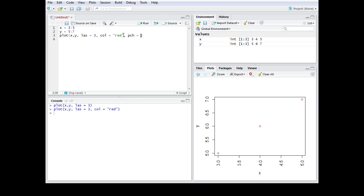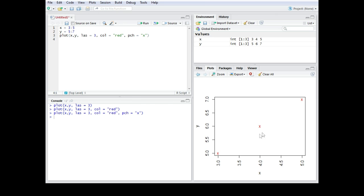One option is you can use the symbols on your computer. So then you would use the quotation mark and then you can choose any letter or any symbol. In this case I just use the symbol X or the letter X. I'm going to run this one and now the circle changed to an X.